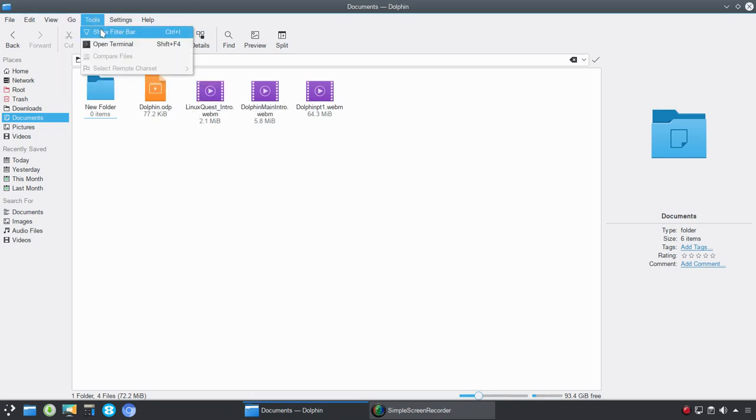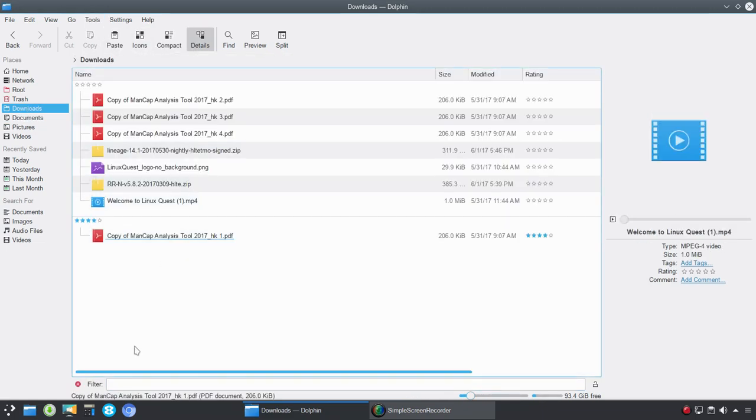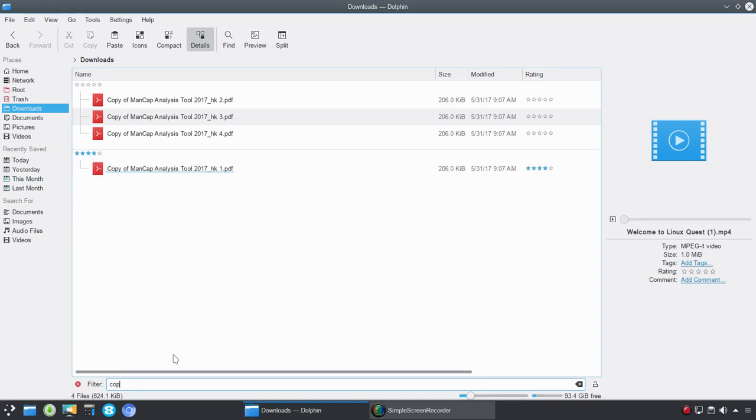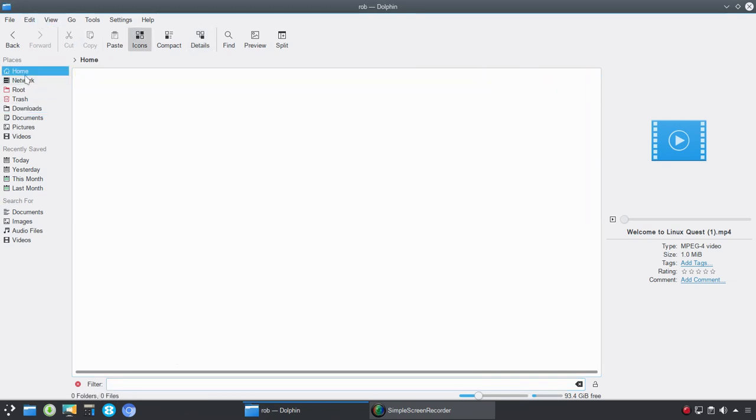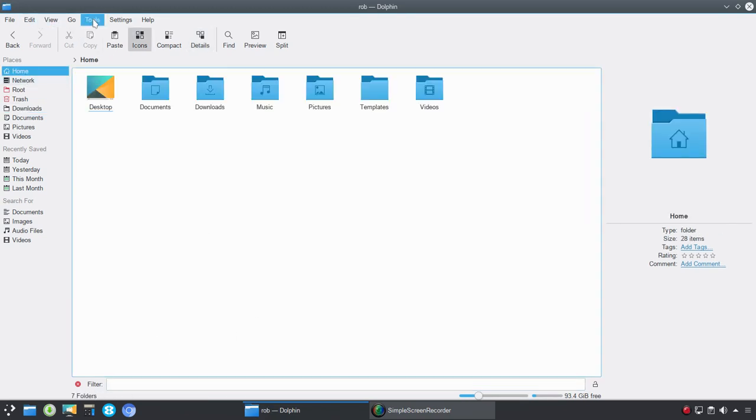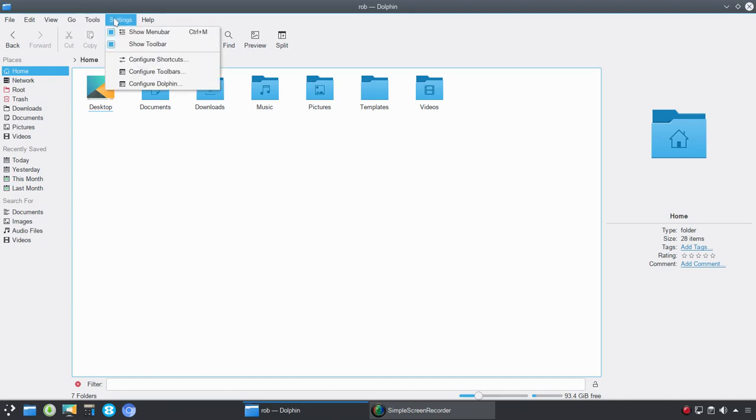Under tools, you've got a filter bar. So let's go over to documents. And so quickly, if I wanted to filter copy of, you'll see as I start typing, it's going to filter out by title any of the documents that have the wording copy of. You could open the terminal from here. You can compare files and then select remote character set.